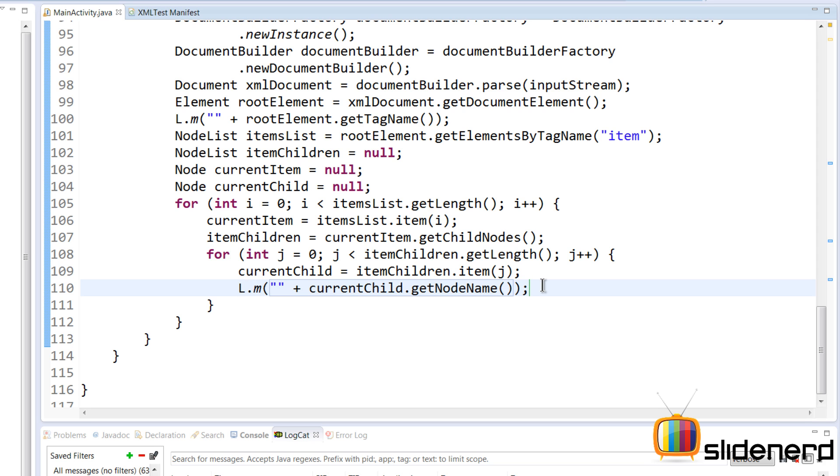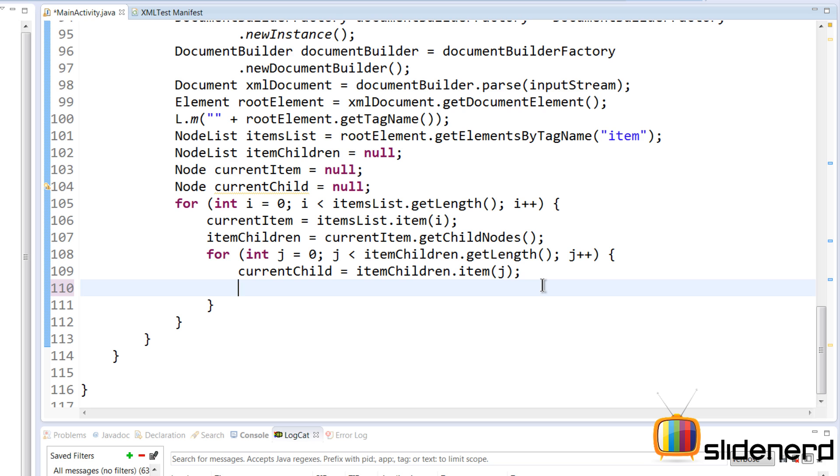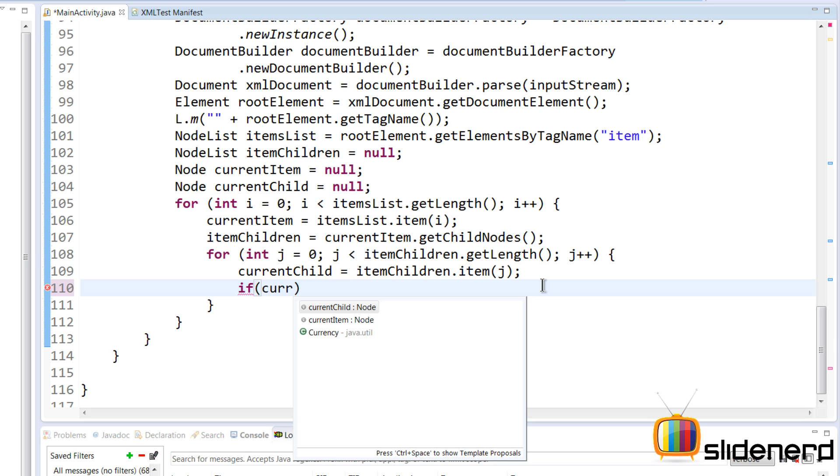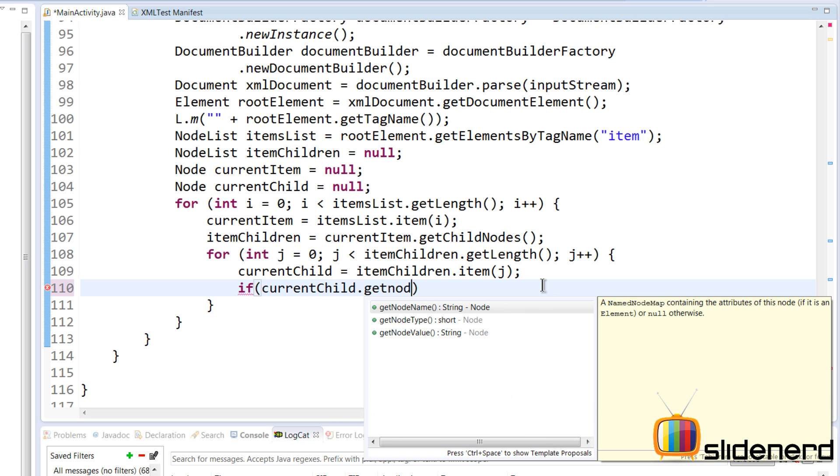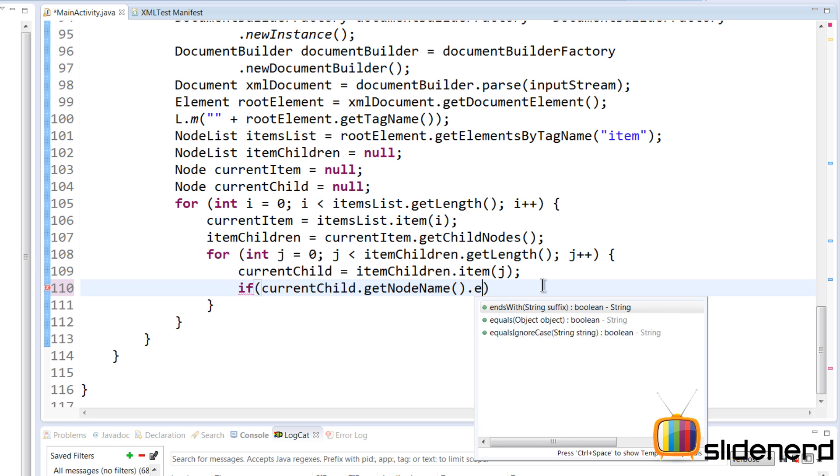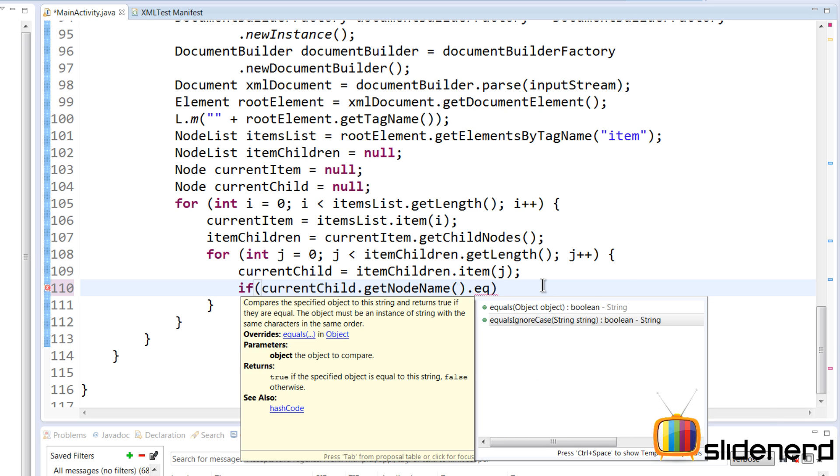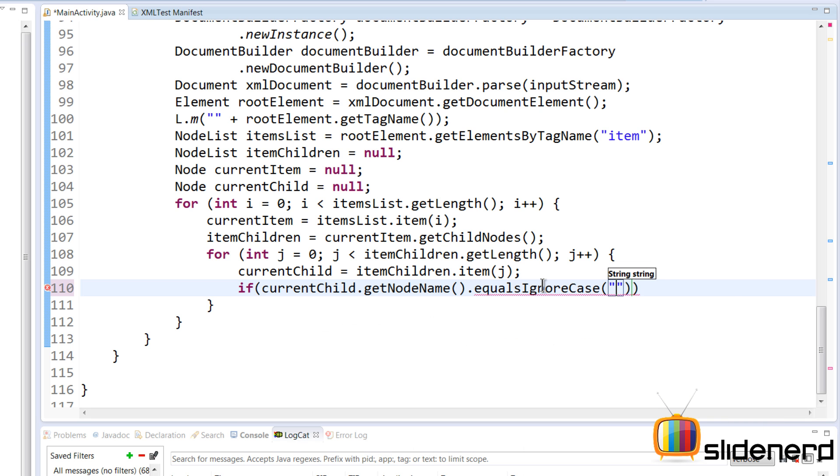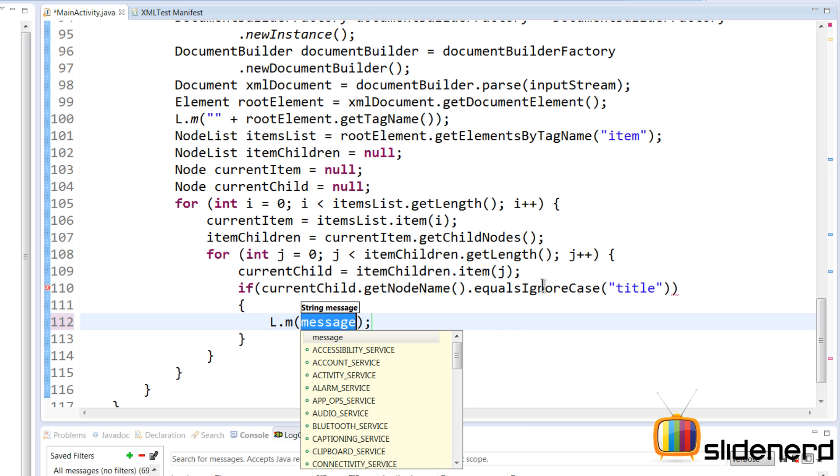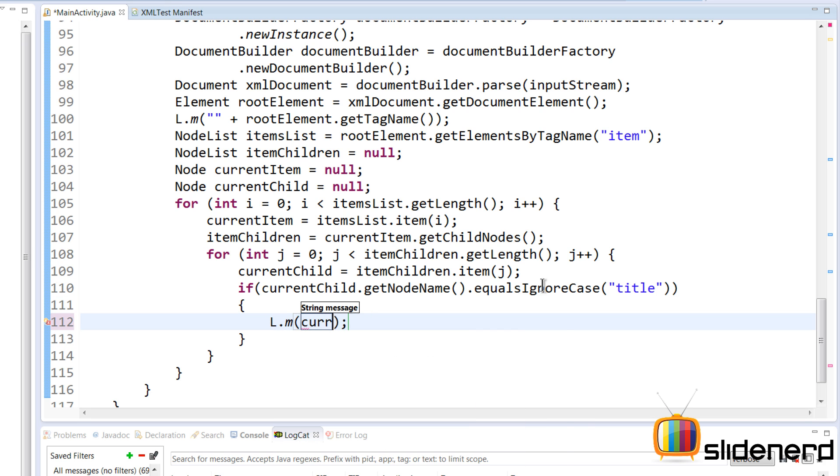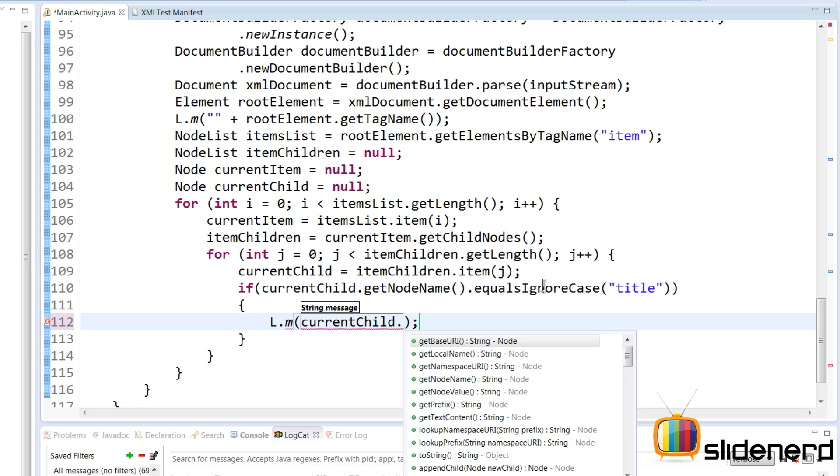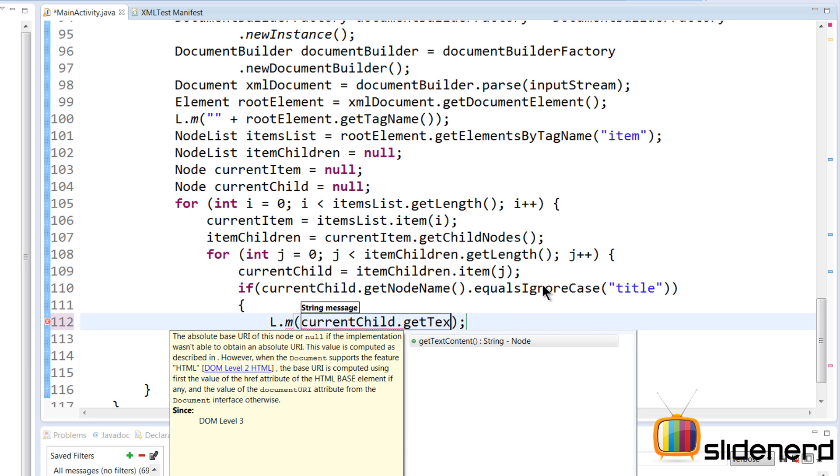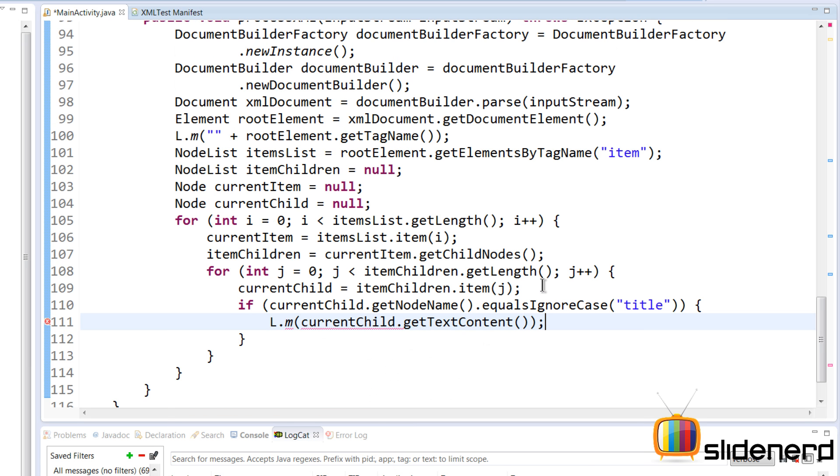So let's use an if-else statement and get those particular items outside. So I'm gonna go here and I'm gonna say: if currentChild.getNodeName().equalsIgnoreCase(), if that is 'title', then print the contents of that title. How will I say that? Very simple. I'll say currentChild.getTextContent() over here, and that's all I need to print at this point.